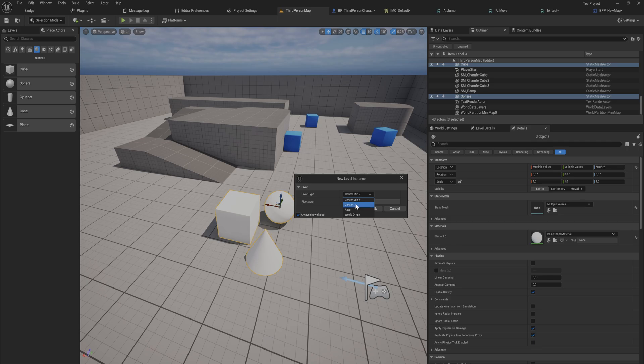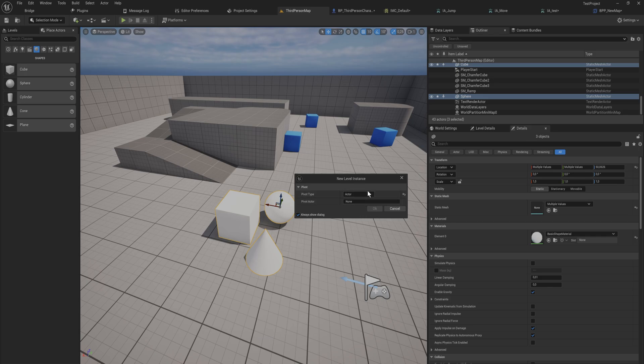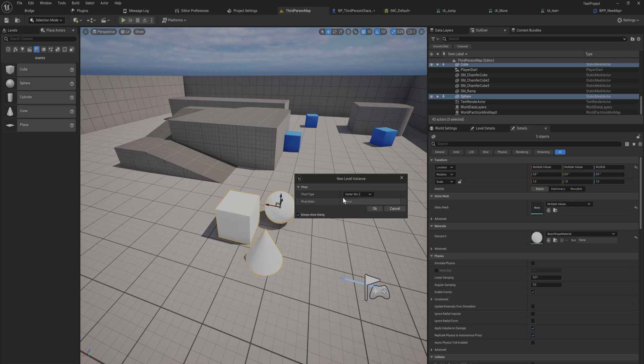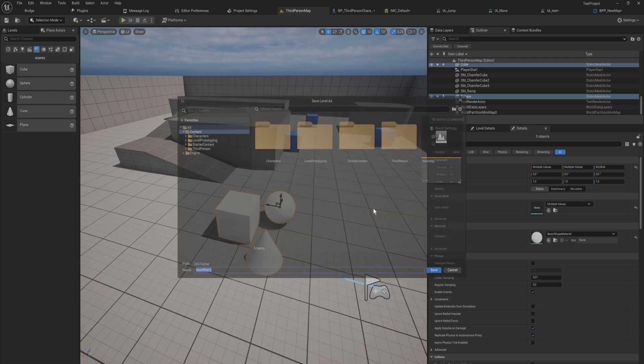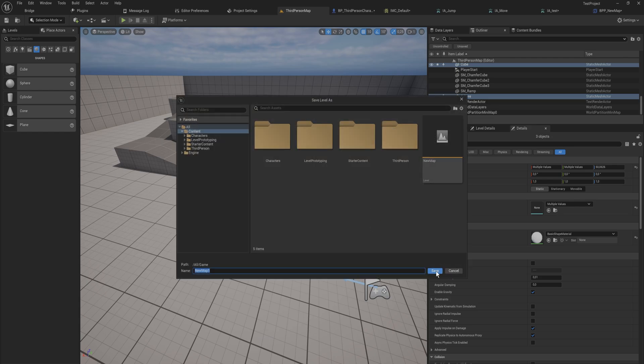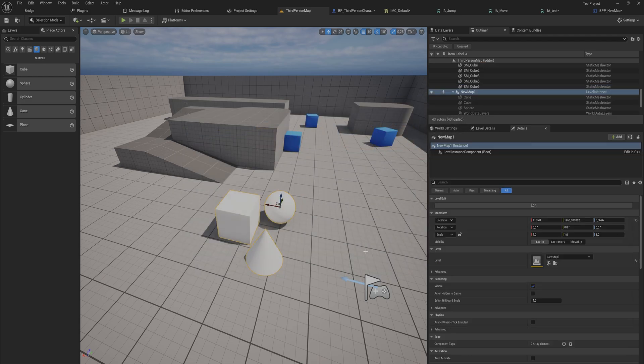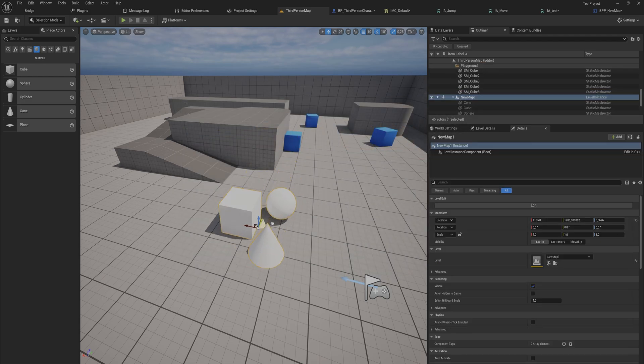Just like we saw before, we can actually set the pivot point wherever we want. Center minimum Z will take the center of these three things and just get the minimum Z value, effectively putting the pivot point on the center between them on the floor. The center is just the very center of the bounding box of these actors together. We can add a specific actor at which point you need to give in a name for that actor, or we can just do world origin if that is something that you want. But generally speaking I like to use center minimum Z.